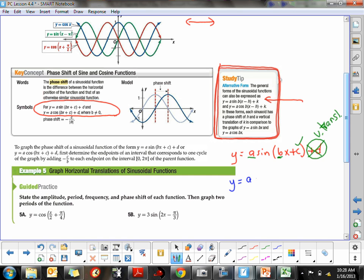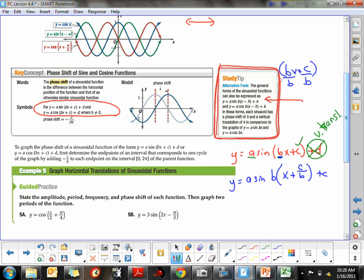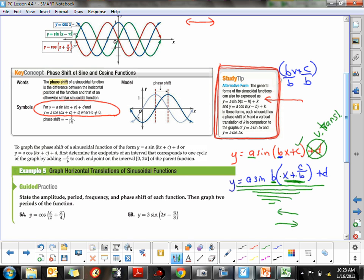If you take y equals a·sine and factor out the b from bx + c, you're dividing by b, leaving x + c/b. You can put the d on there if considering vertical translations. This is the form I feel most comfortable with — it goes along with all the transformations we learned back in unit one. The b still controls the period. If it is x plus c/b, it moves left; if x minus c/b, it moves right. It's counterintuitive. My goal is to transform all equations into this form.